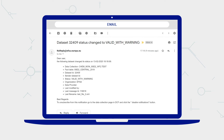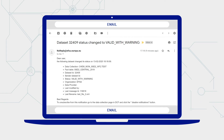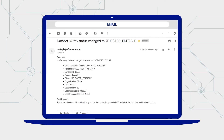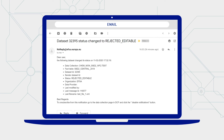If the status is valid or valid with warning, your dataset has passed the DCF validation check. However, if the email says the dataset has been rejected editable or rejected, you will need to correct your data. It's not unusual to have a submission rejected.